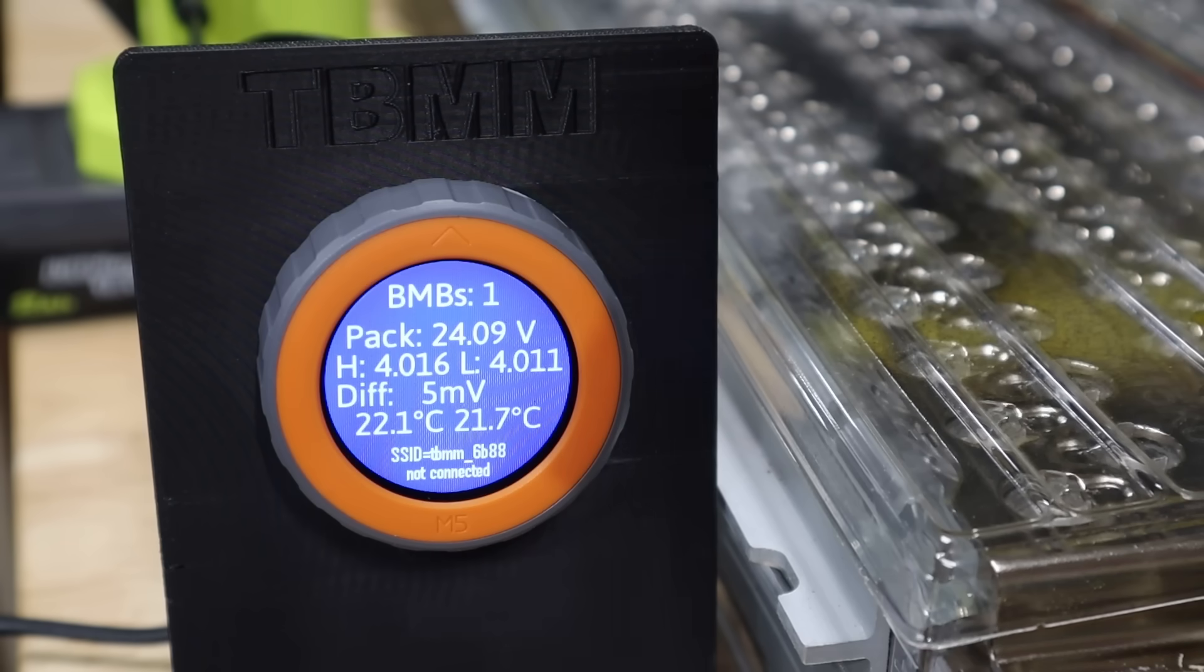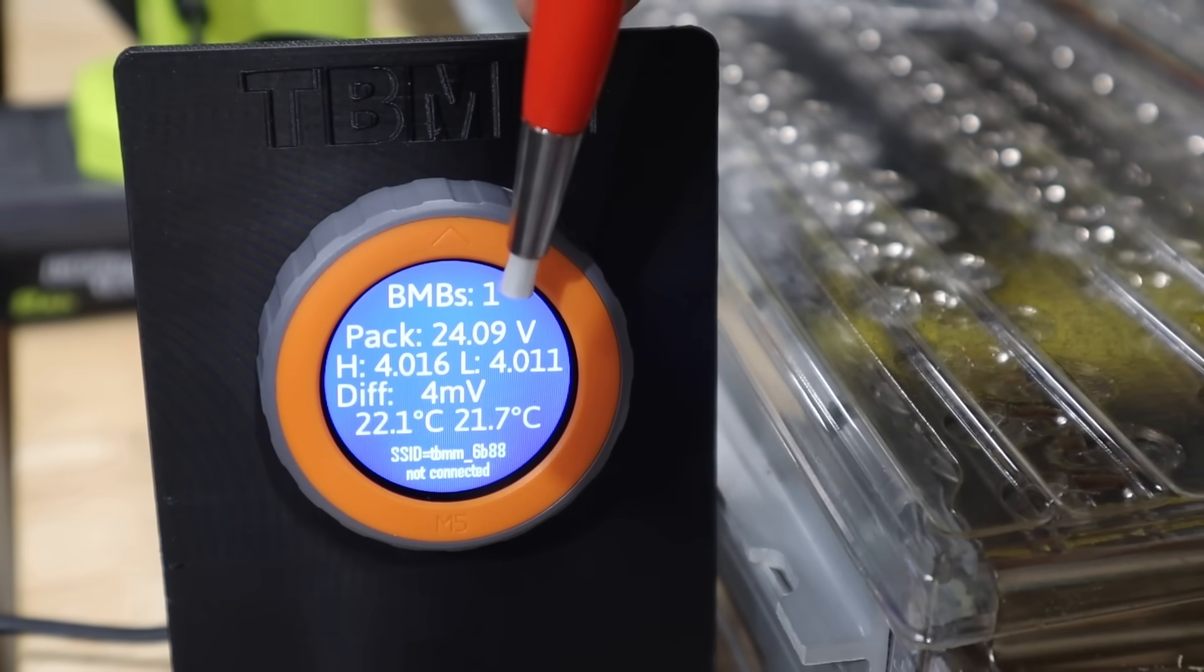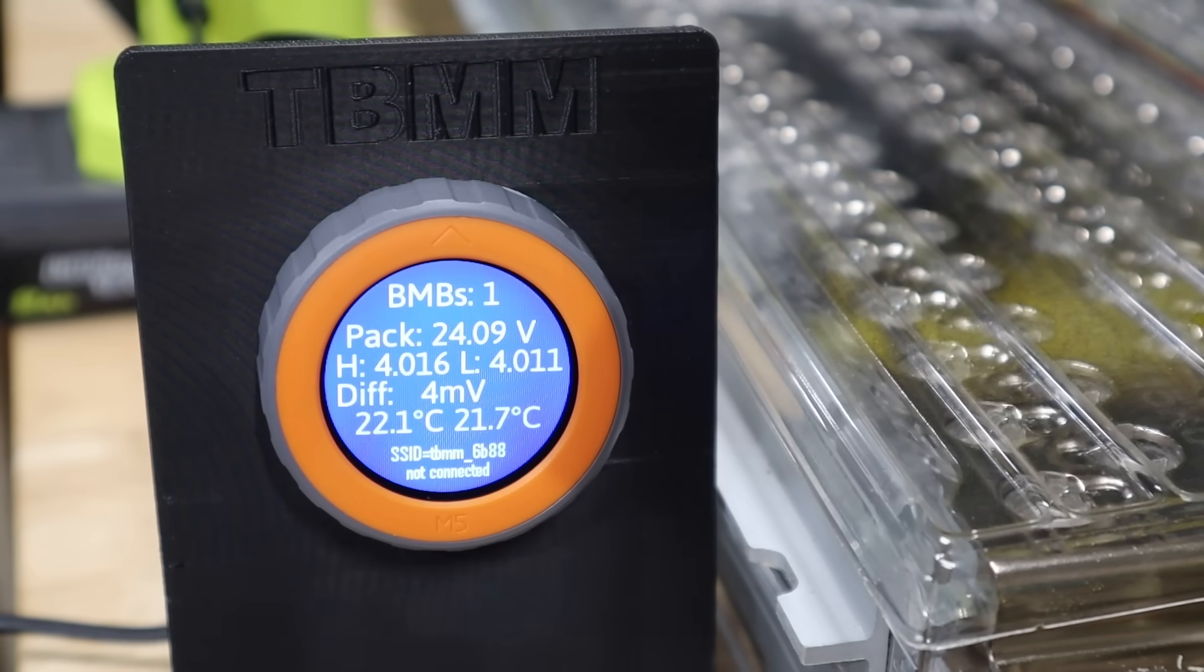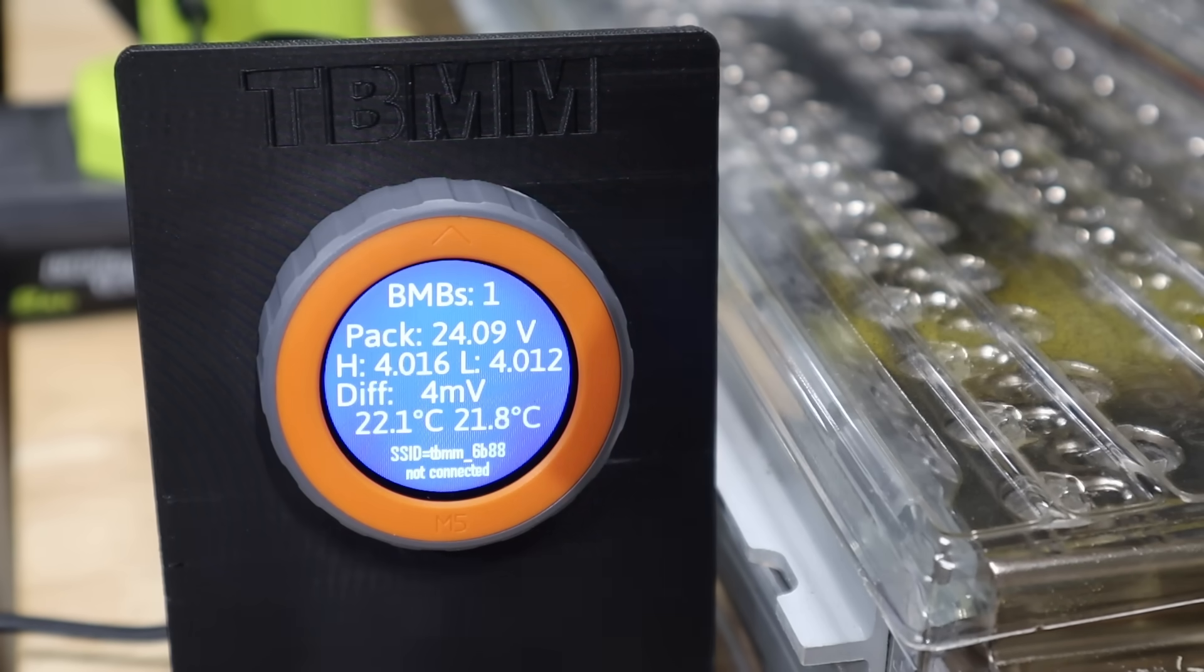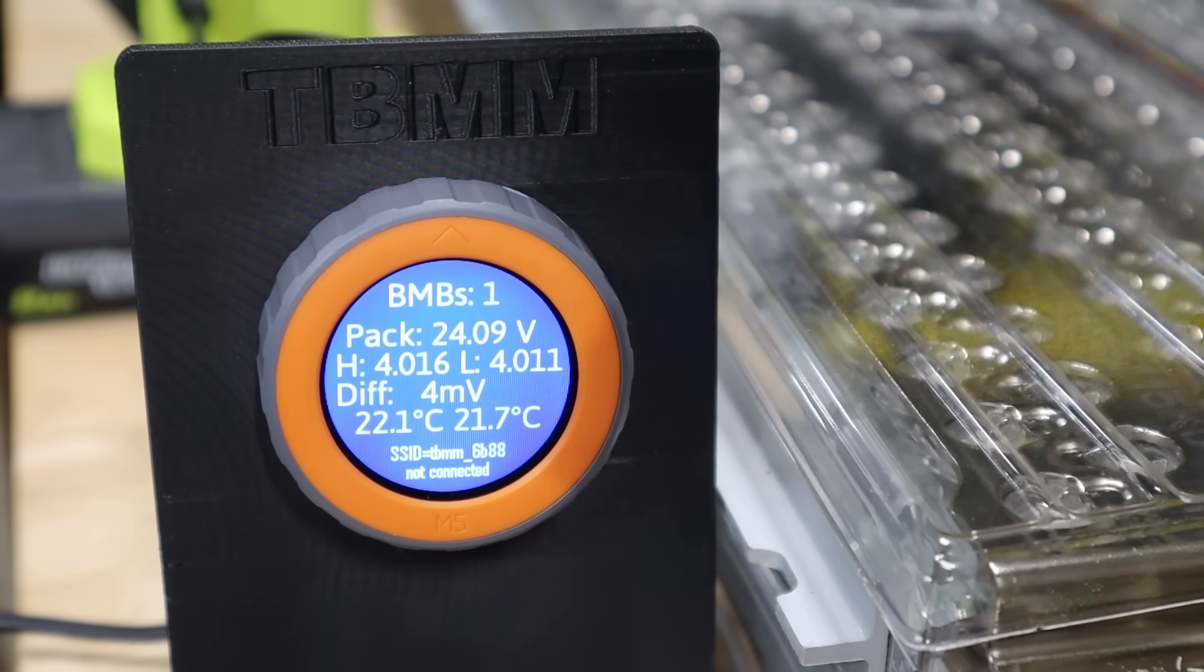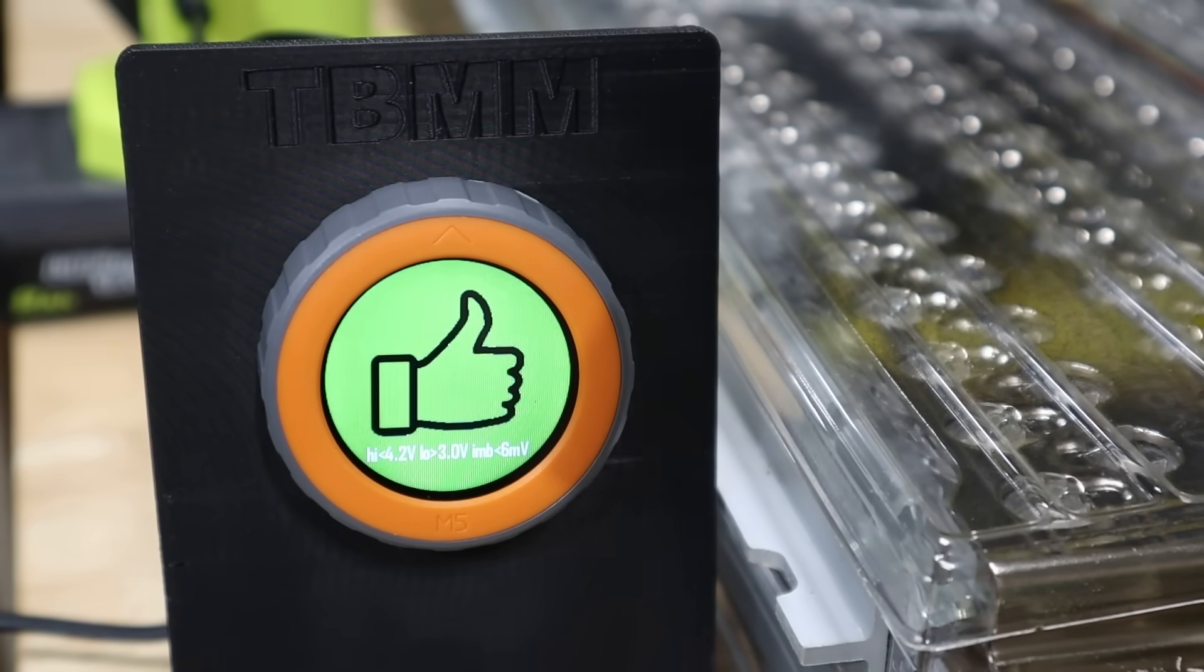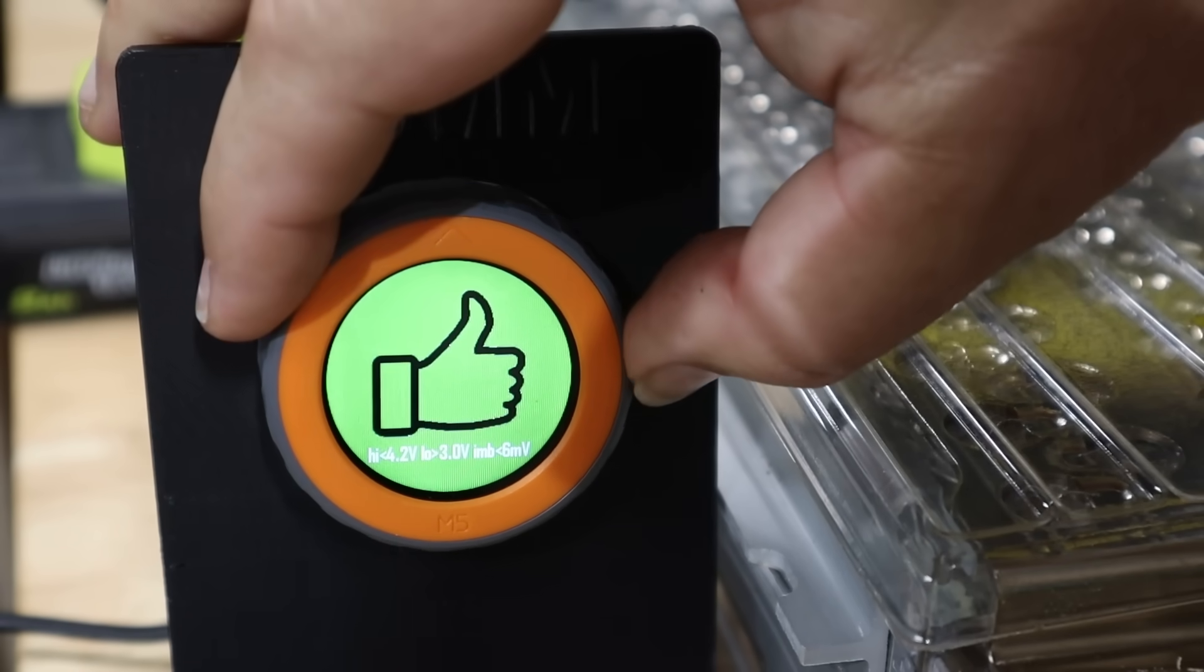So for the info on here, it shows that we're connected to one battery management board. It shows our pack voltage, 24.09 volts. It shows the high and the low, the highest cell block and the lowest cell block, and the difference between the two. We're four or five millivolts different from the highest to the lowest. And then it also shows two temperatures, because there's two temperature monitors in this battery module. So that's fine. Those voltages are within a range that shows that this should be okay and just working the way we want it to be.